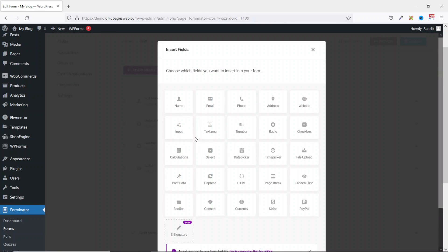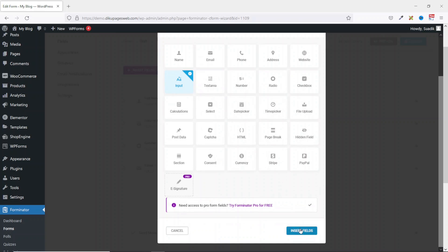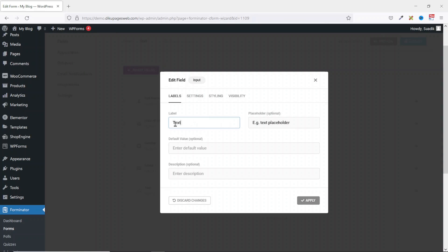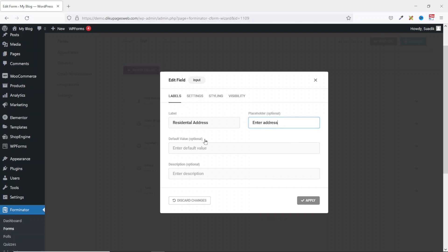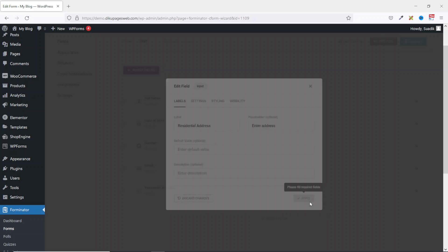Next I add a Residential Address field. With the residential address you can choose to use Inputs or Text Area. With Text Area you can have multiple lines of text, but I just want to keep my form simple so I choose Input and insert fields. The label I enter Residential Address. The placeholder I make it Enter Address. This is an optional field so I just go ahead and apply.